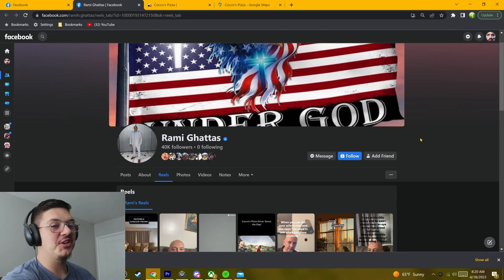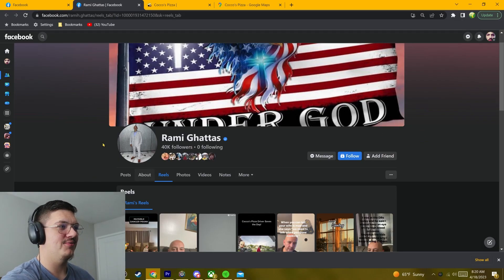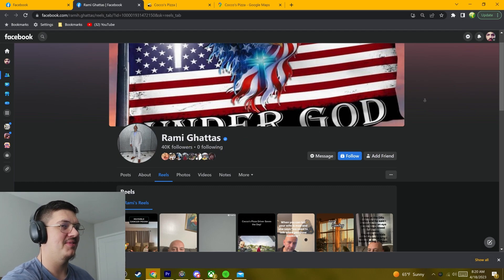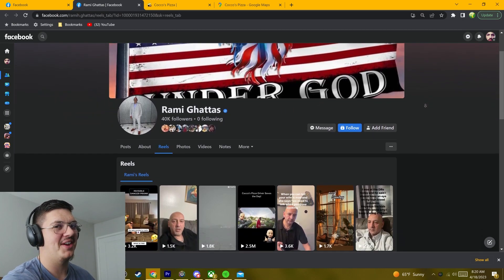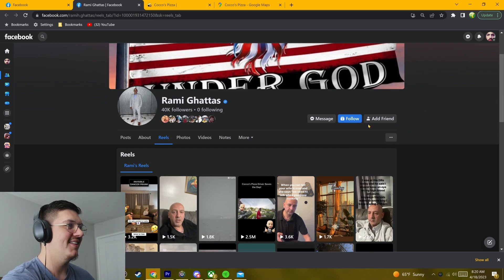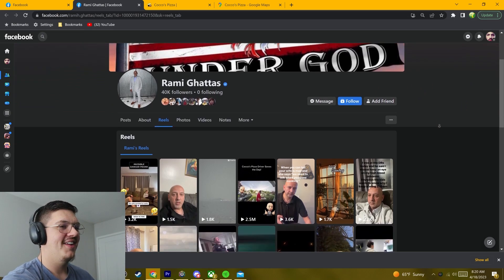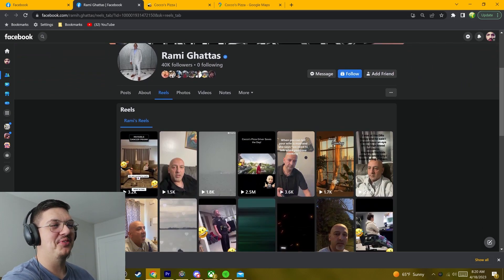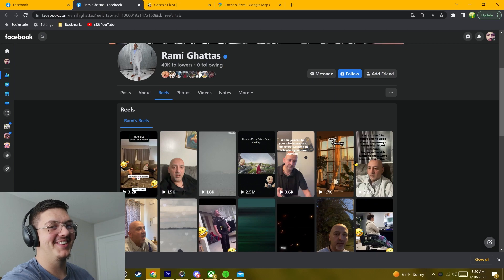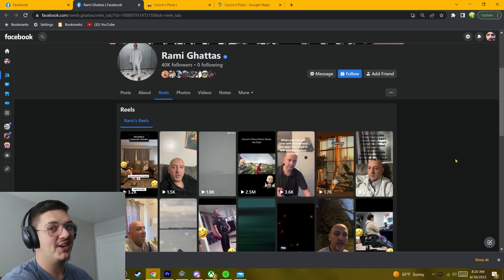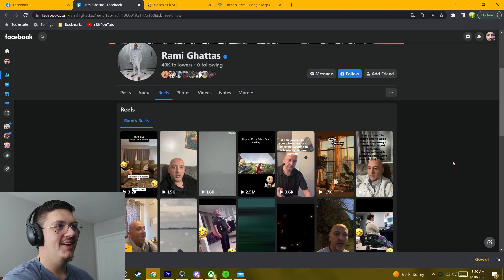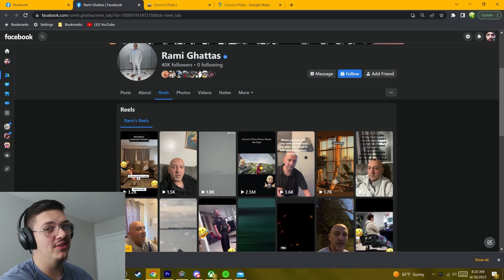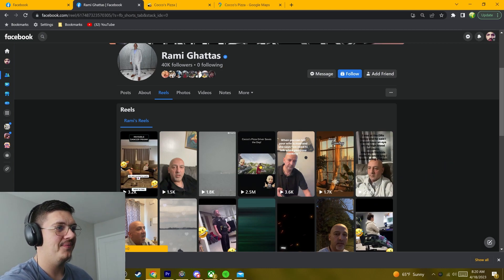All right, so the Facebook Reel that we're going to be looking at is posted by Rami Gattas, or I don't want to mispronounce the name, but Rami Gattas, 40,000 followers. Anyways, it's this 2.5 million Reel right here. I don't know if it's Kako or Coco's Pizza, but the pizza driver saves the day, so we'll go ahead and look at that right now.